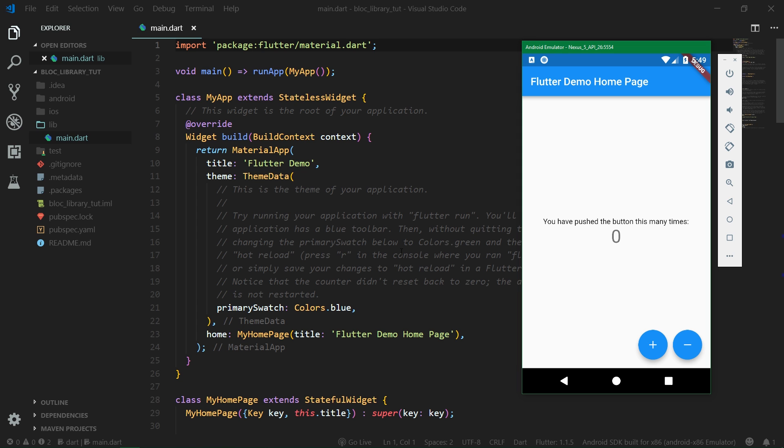When it comes to the block pattern for Flutter, in the previous tutorial you could see how to create blocks from scratch, and I would say it's not something you want to be doing over and over again.